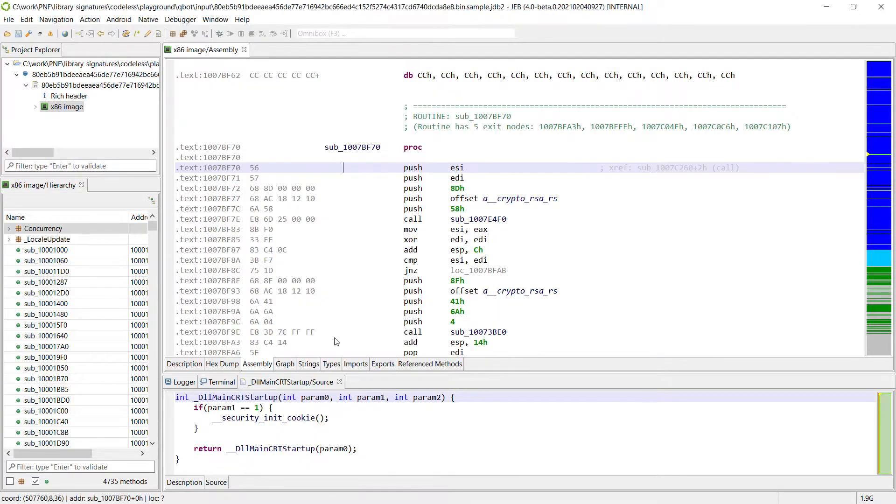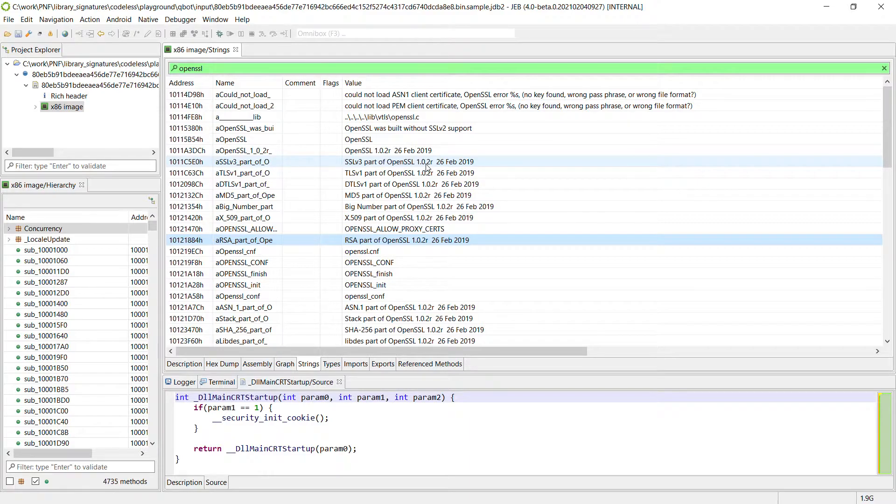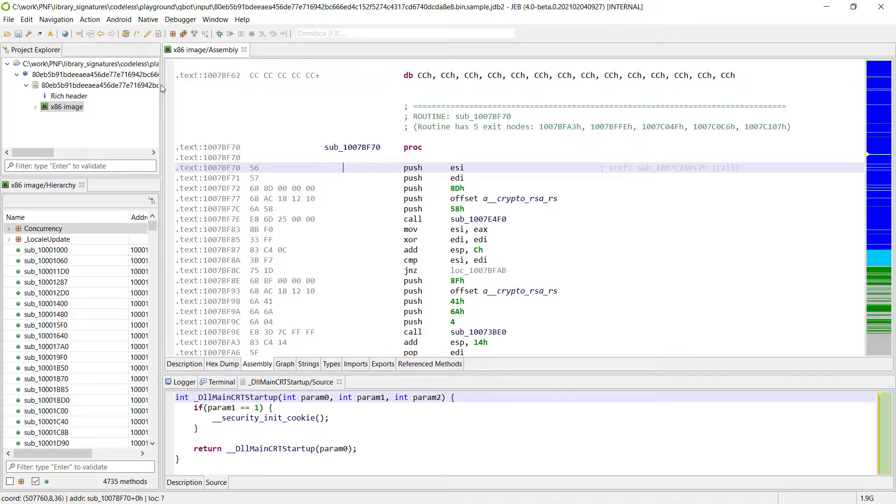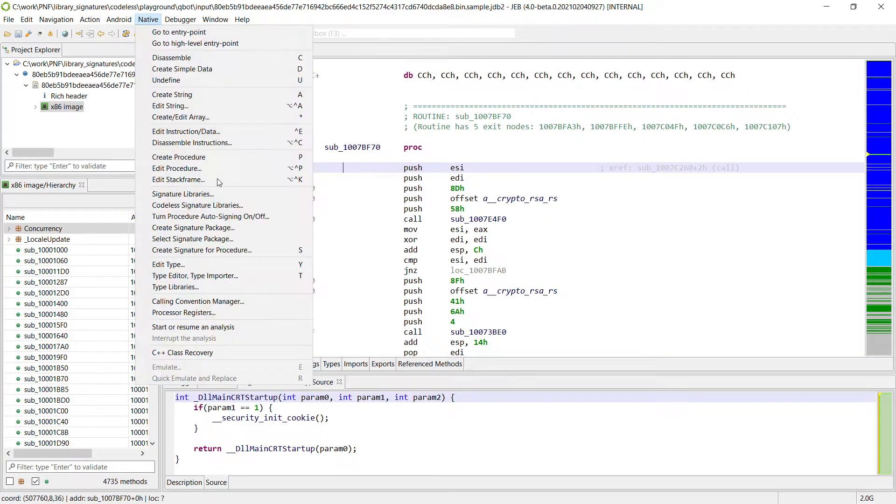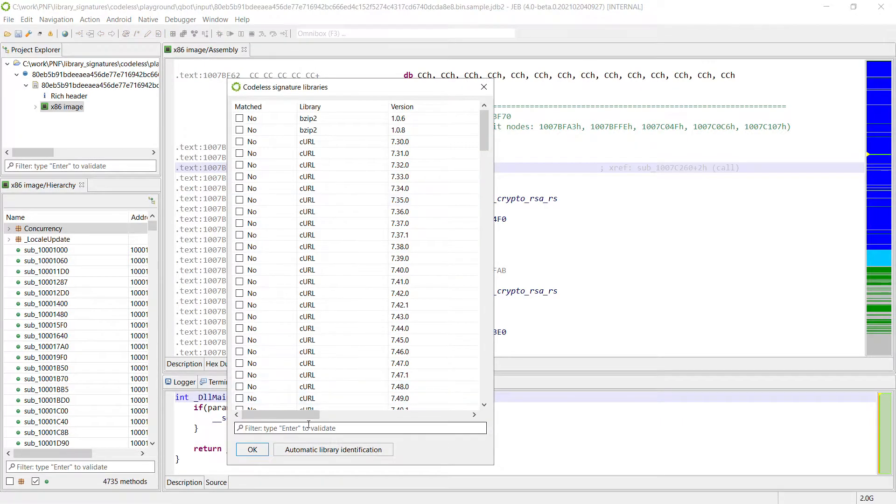So first thing first, we need to find out which version was used. So OpenSSL is 102R. So we're going to apply the corresponding libraries here.